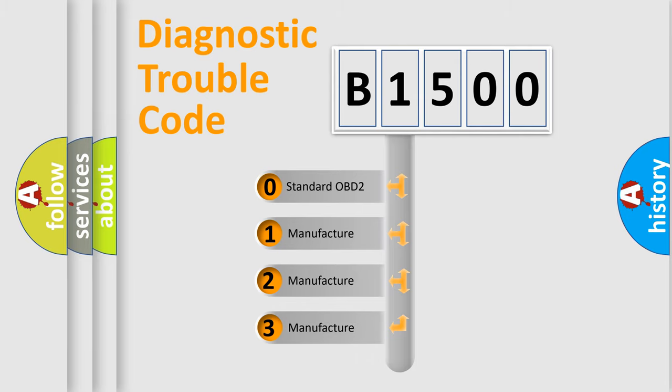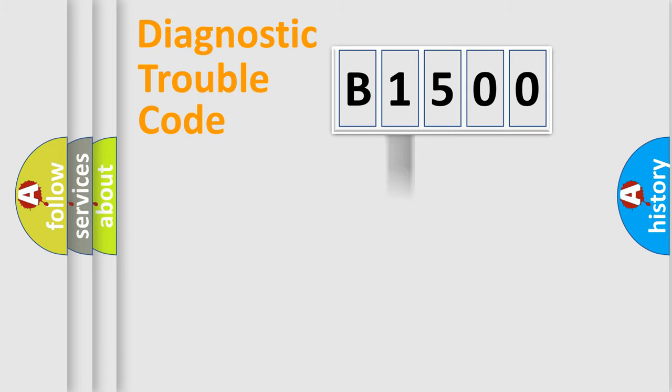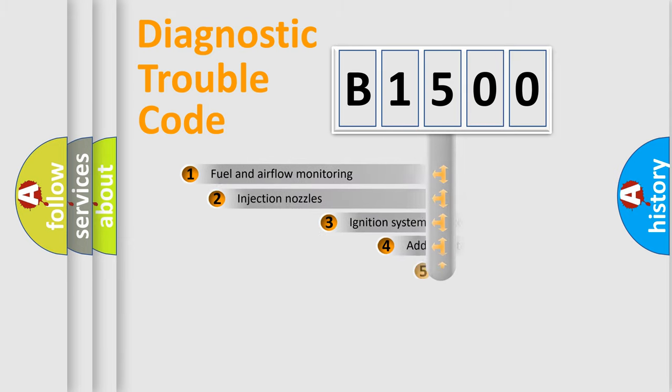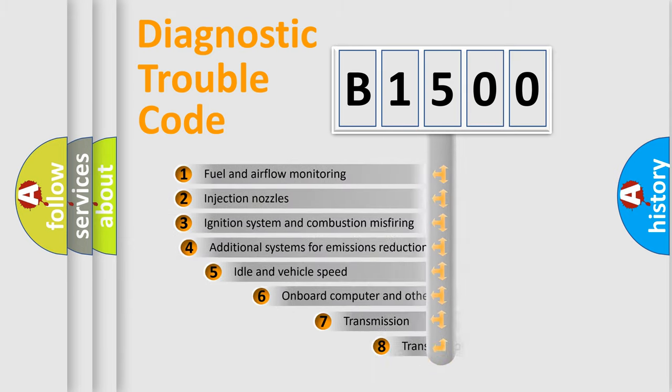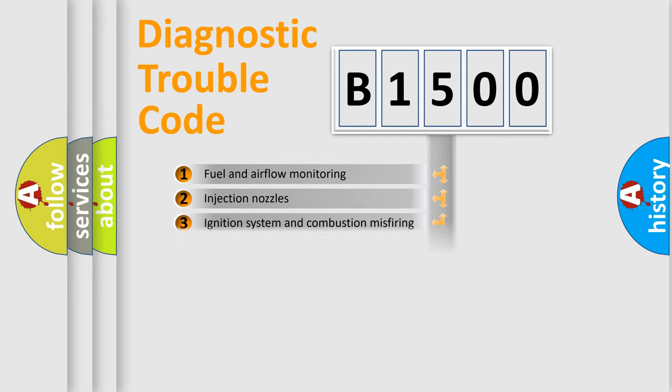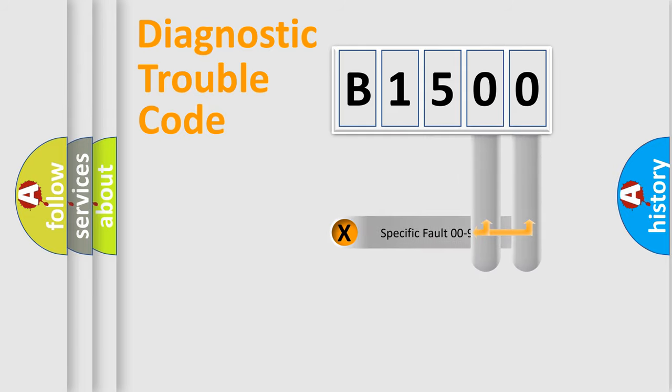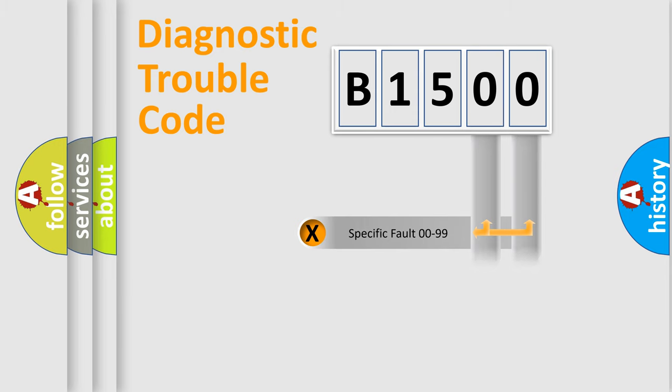If the second character is expressed as zero, it is a standardized error. In the case of numbers 1, 2, or 3, it is a more specific expression of the car-specific error. The third character specifies a subset of errors. The distribution shown is valid only for the standardized DTC code. Only the last two characters define the specific fault of the group.